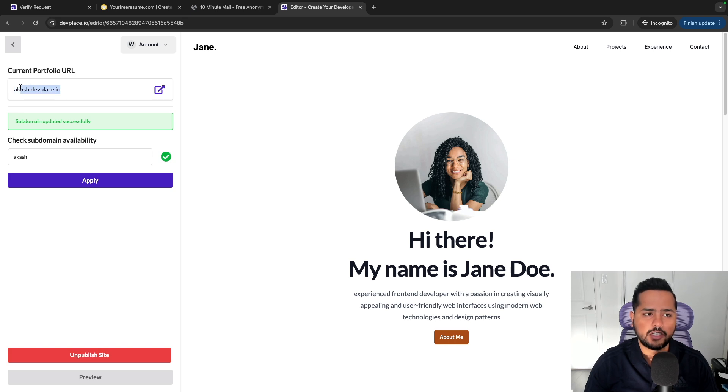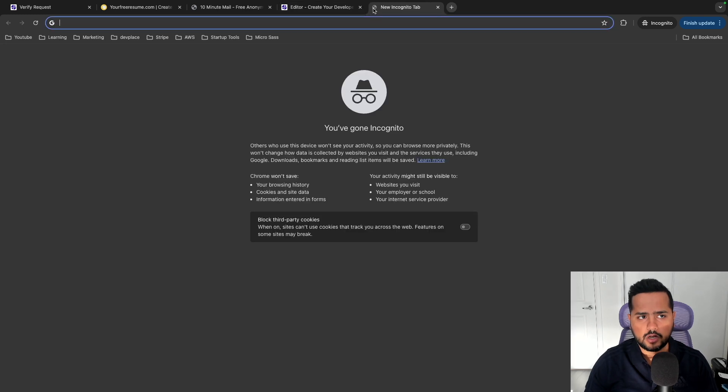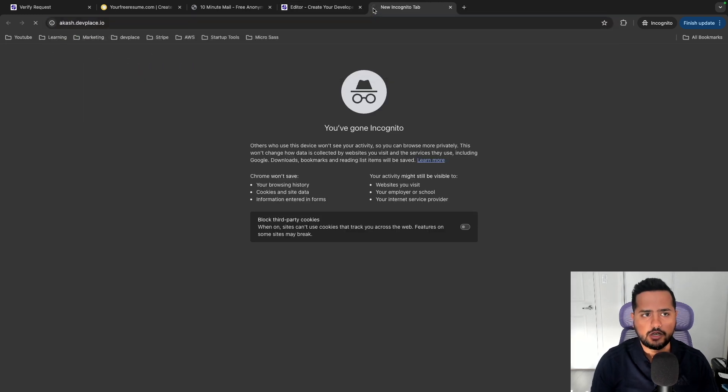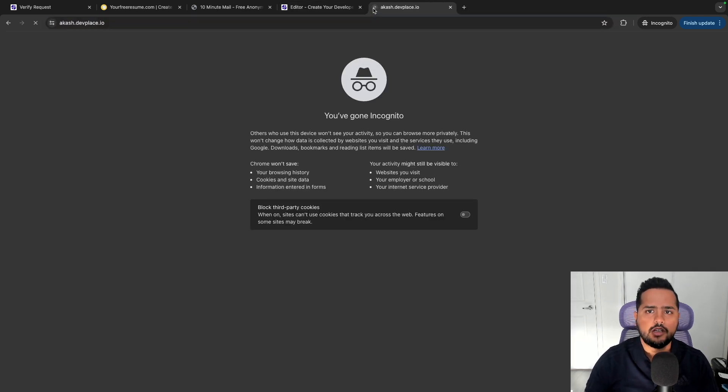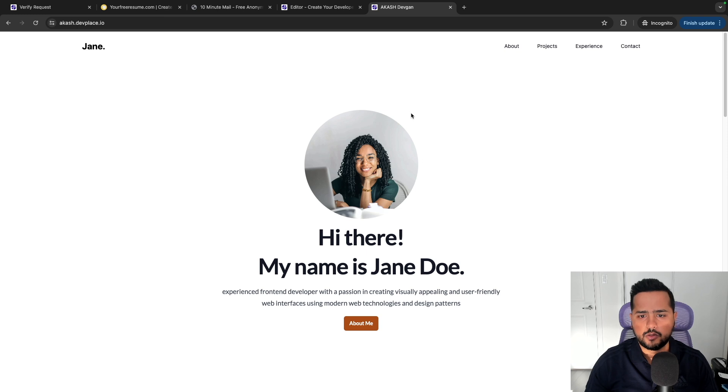So I'll click on publish site, and this is where the magic happens. Once you click on publish site, you can copy this portfolio URL, put it in the browser, hit enter, and it'll show up.